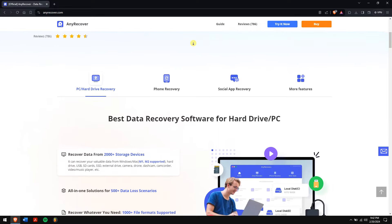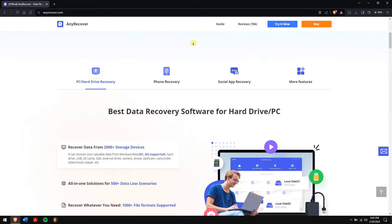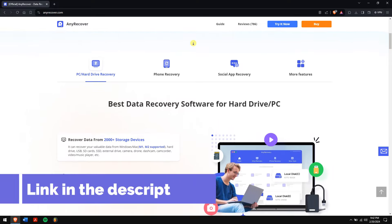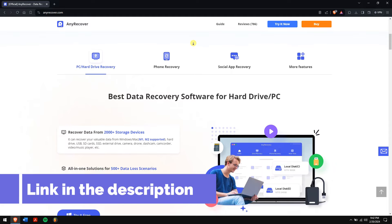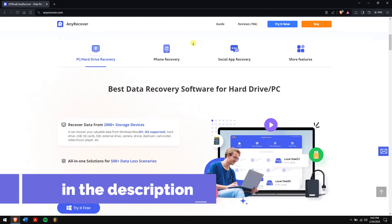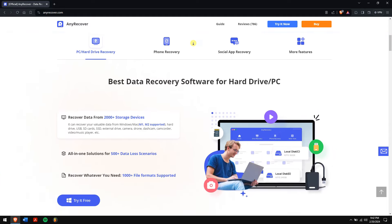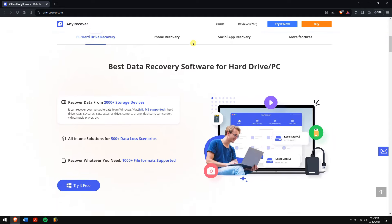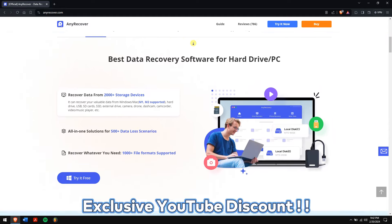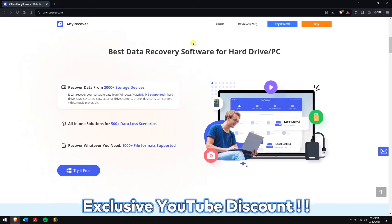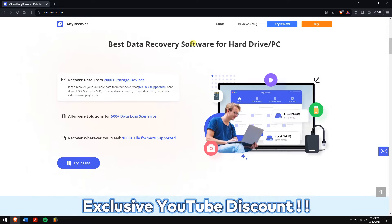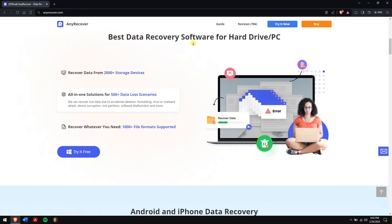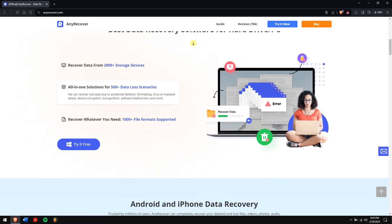So check the video description to try this recovery tool to see if it works. And for a limited period of time, we have an exclusive YouTube discount handmade for you.